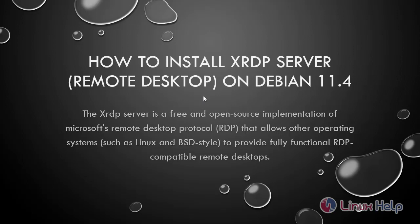Welcome to Linux Help. Today I'm going to show you how to install XRDP Server on Debian version 11.4.